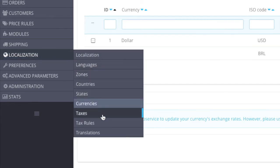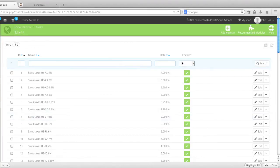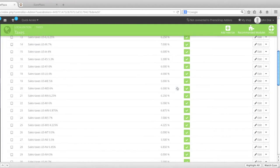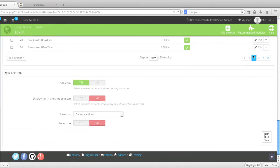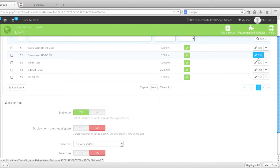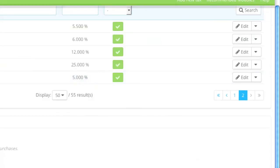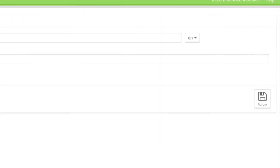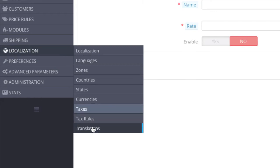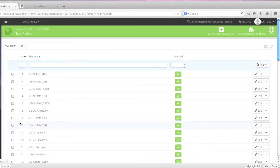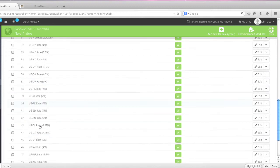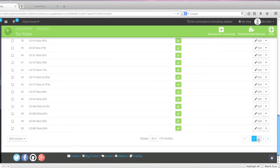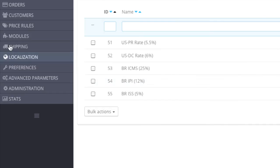For taxes, you also have your taxes here — you have it for the US and also for Brazil. You can, of course, add more taxes with the add button. And for tax rules, you have that here as well.